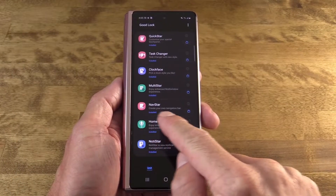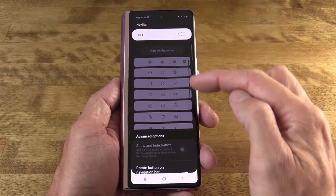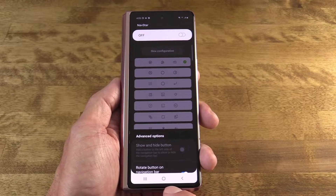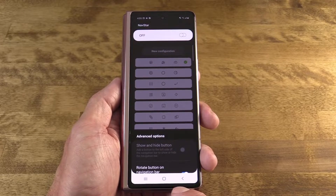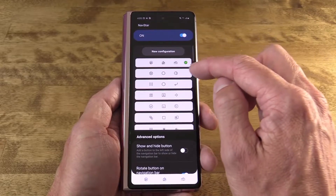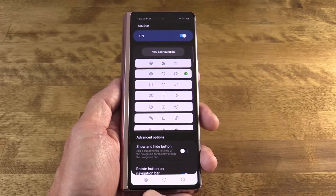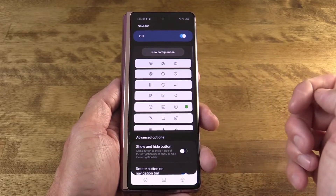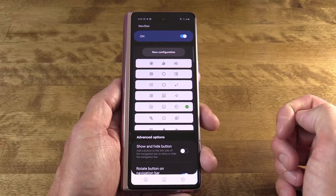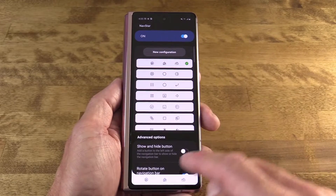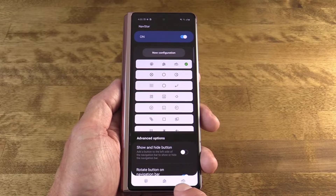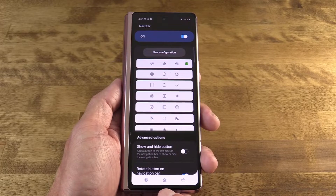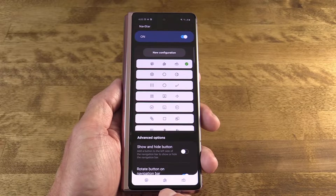Moving on to NavStar, which is pretty basic — it's all about the navigation buttons at the bottom. If you're running gesture navigation, this won't do anything for you. But if you're using navigation buttons, you can swap out the default arrows, squircles, and lines for other symbols and combinations. And yes, there is one combination that is a pizza, milk, and cheese — if that's your jam, go for it.